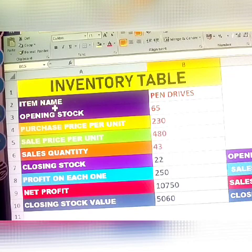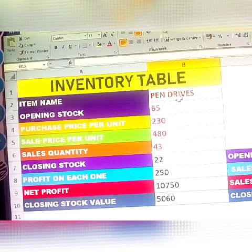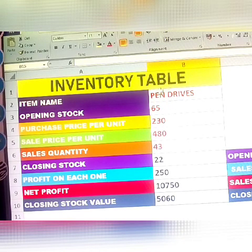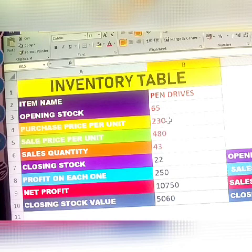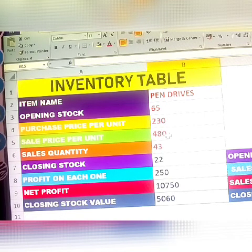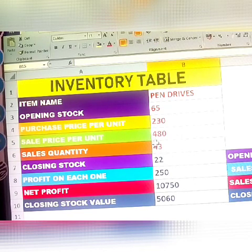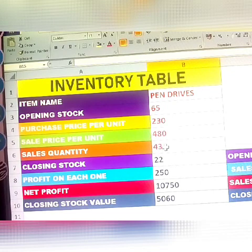I am taking one business inventory table. The item of the business is pen drives. Opening stock: 65 pieces. Purchase price per unit: 230. Sale price per unit: 480. Sale quantity: 43 — so 43 out of 65 pieces have already been sold.